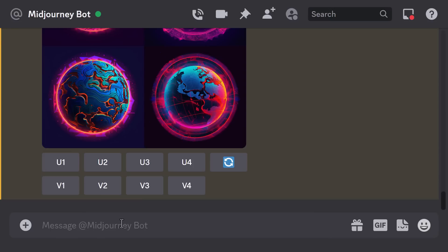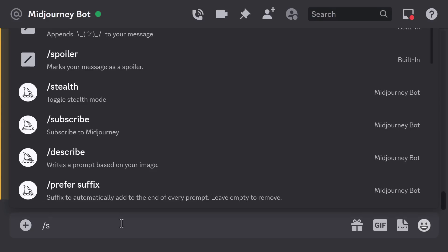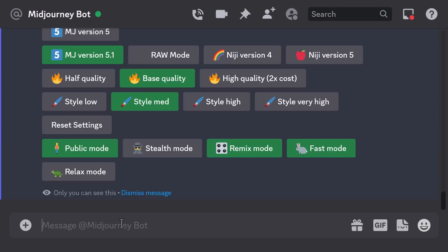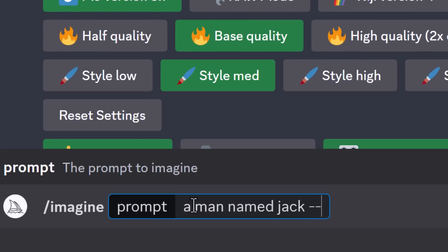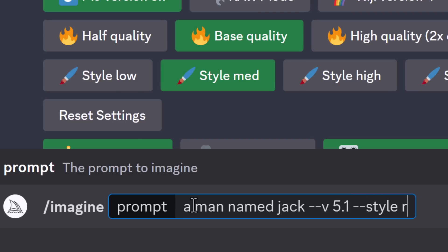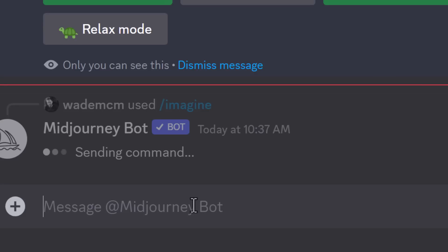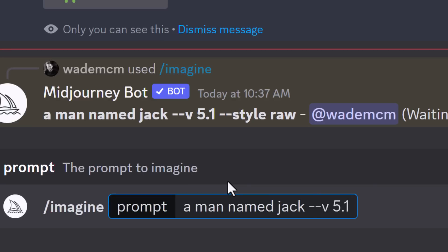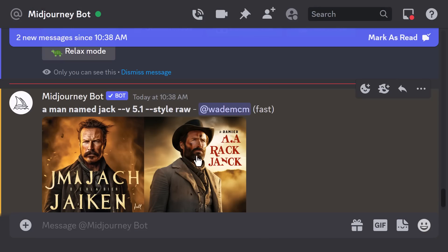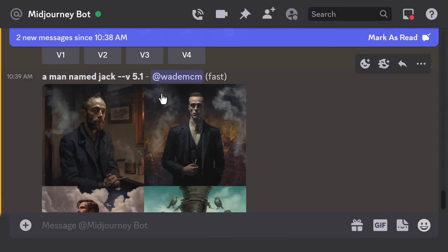To use version 5.1, if you want to be certain rather than relying on the default, type in slash settings and you'll see the option for MJ version 5.1. You can also go straight to raw mode from there to turn it on or off. Alternatively, in your prompt you can type dash dash v 5.1, or add dash dash style raw at the end to get 5.1 with the raw style.